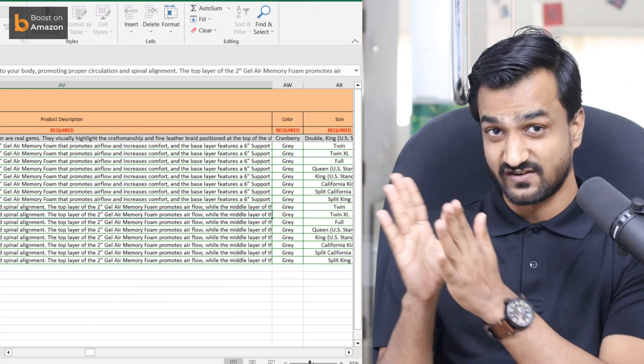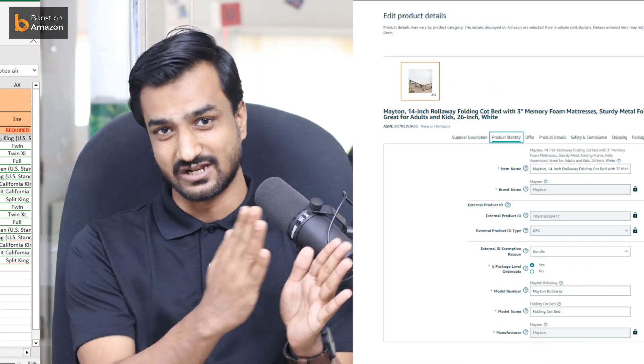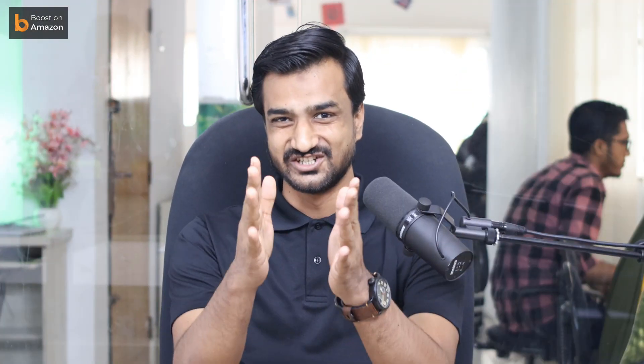There are two modes by which you can upload your products on the Amazon Vendor Central platform: bulk feed upload and manual upload. Let's dive into the computer screen and explain the step-by-step process.